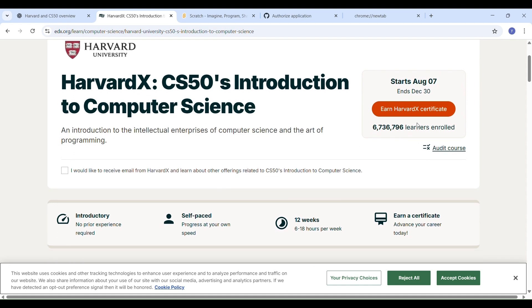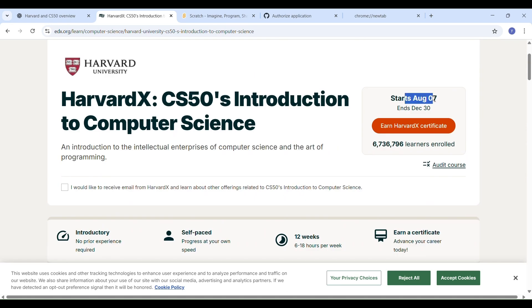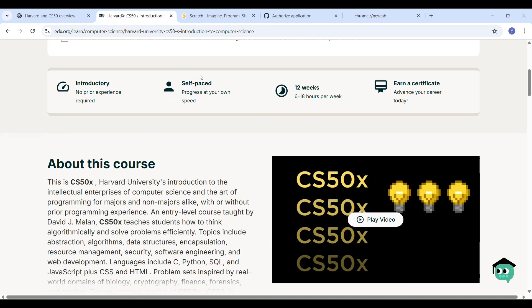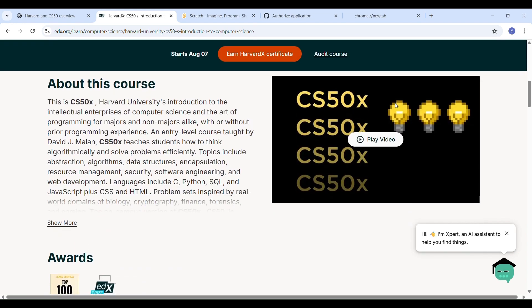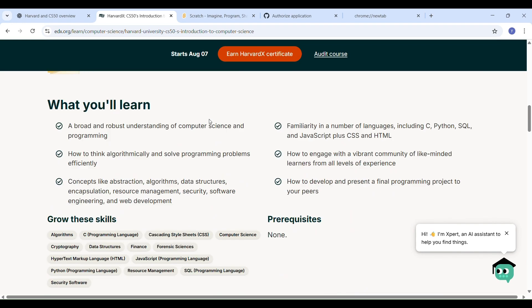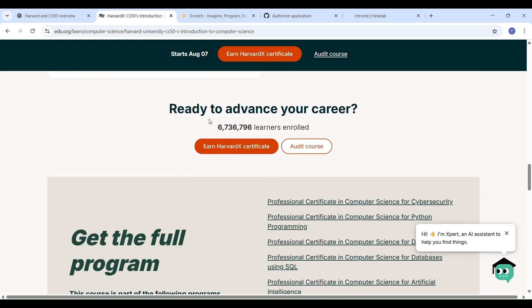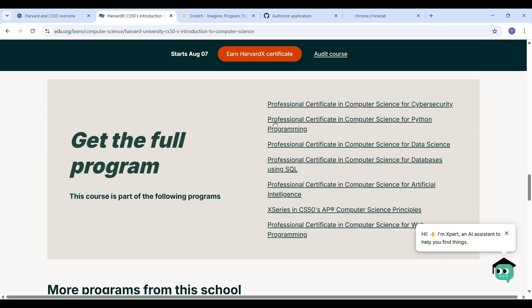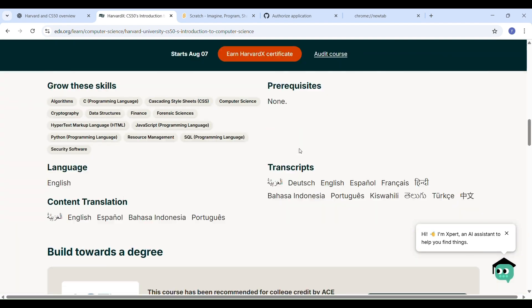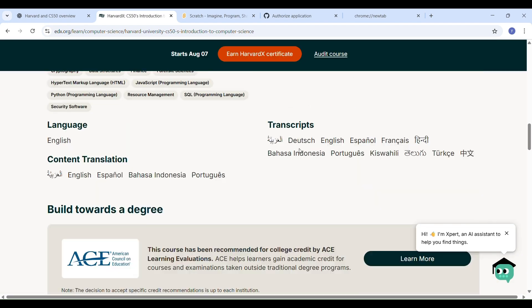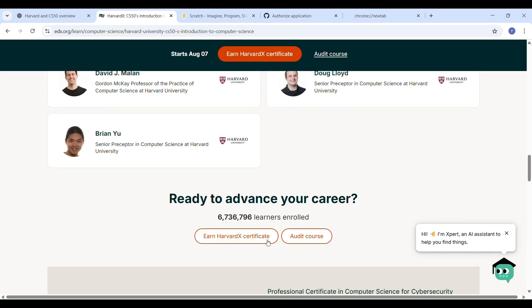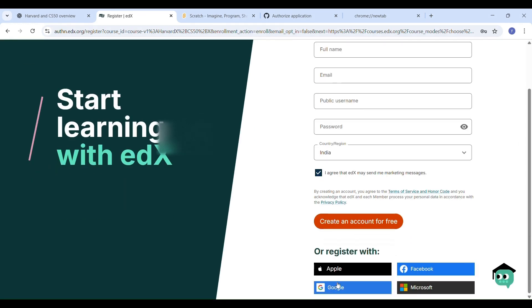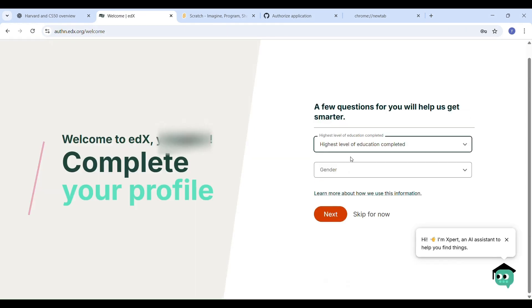But there is a catch. If you want a verified certificate from Harvard or CS50, you need to register officially, complete tasks and projects, and pay for verification. The cost is around $13,000 to $14,000, which is quite high for many students, especially those from middle class families, including me.